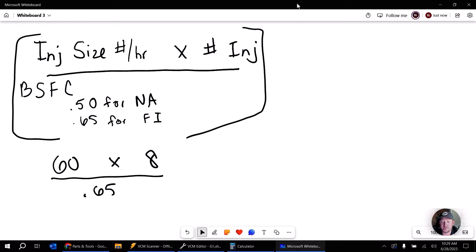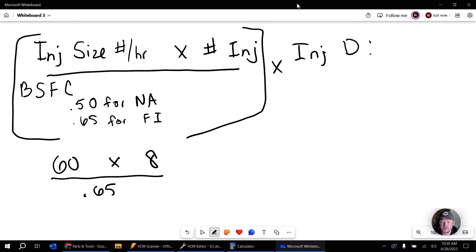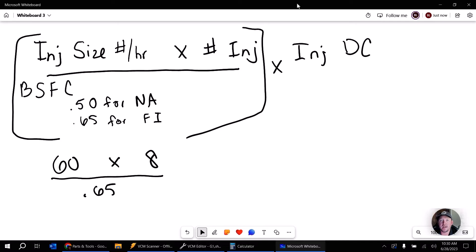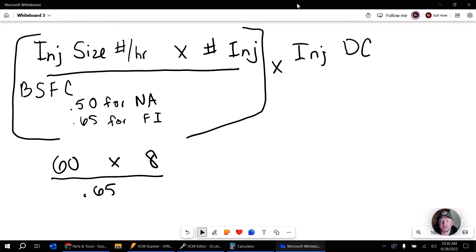And the next part of this is we're going to multiply by our max injector duty cycle. Now, the thing is, for me, I like to use 0.80. That means 80% duty cycle. Some folks will use 0.85 or even 0.9, 85, 90% duty cycle. I feel that a good safe range for most injectors is going to be 0.80.